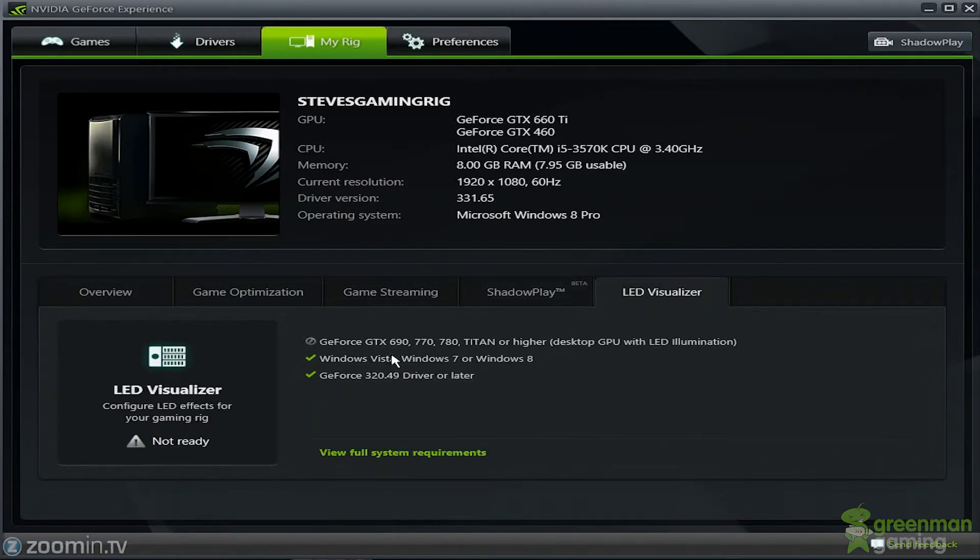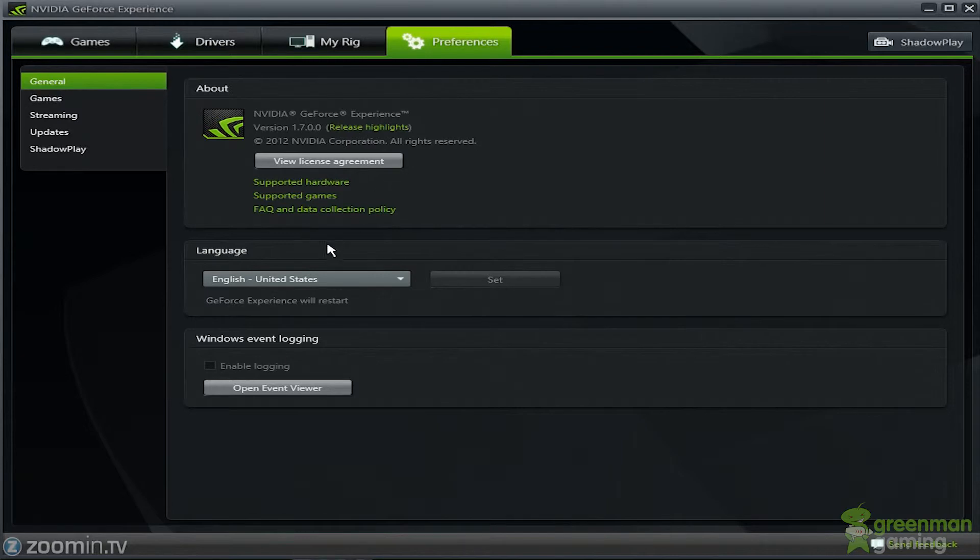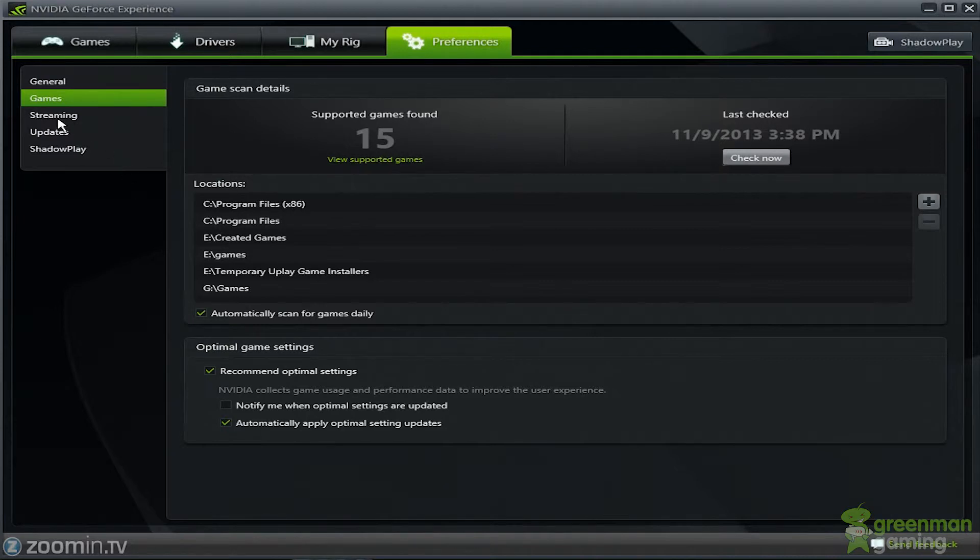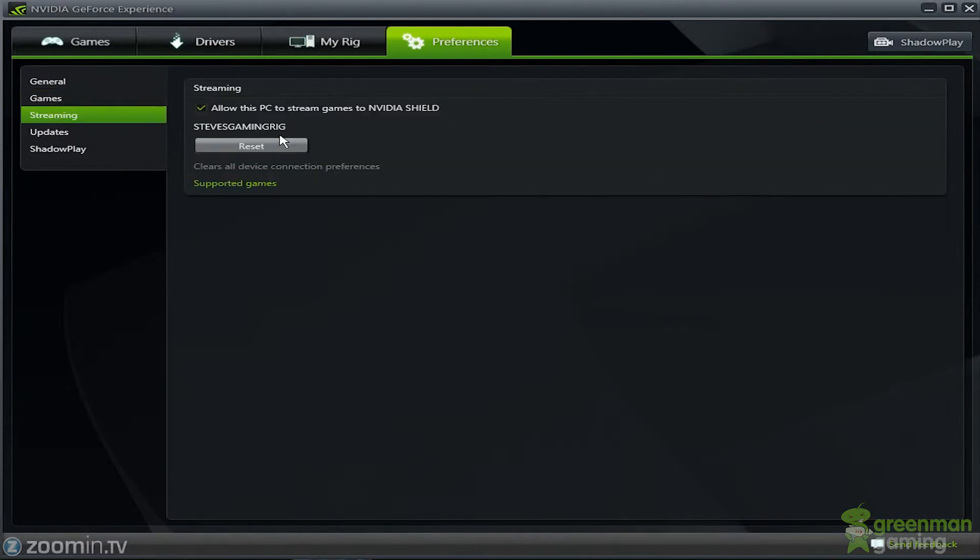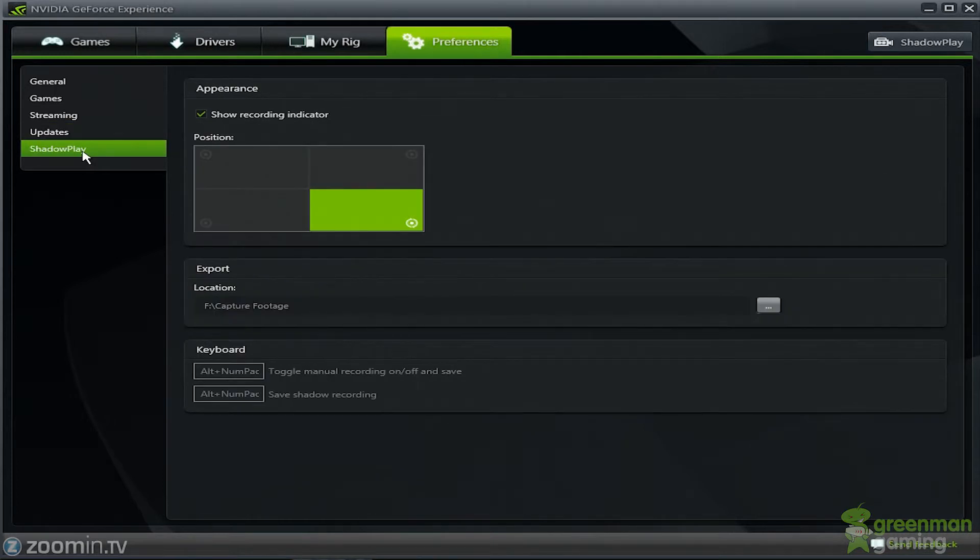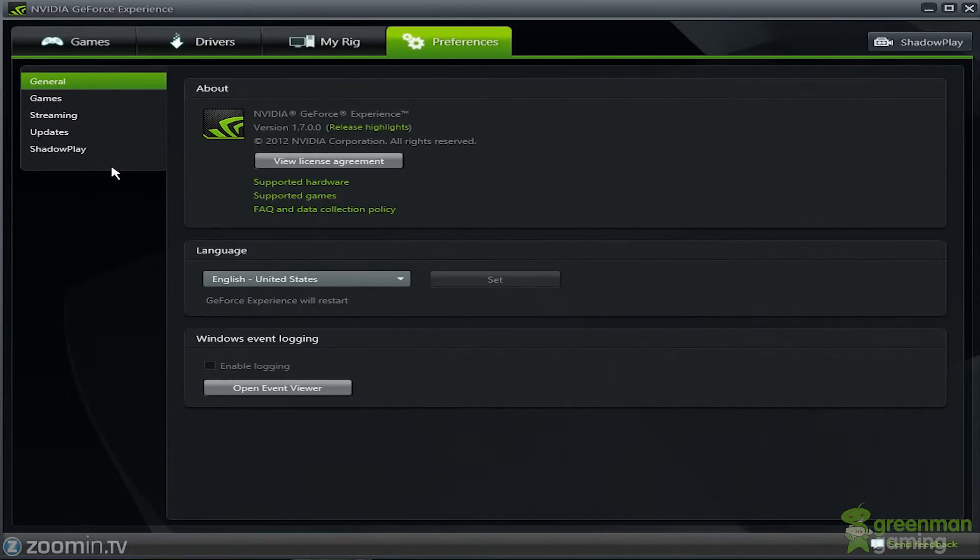And the LED, I don't have those cards with LEDs on them. I don't have a card with LED on. So here's the general license agreement, language, event logging, your games, where you want it to check for your games. Streaming for NVIDIA Shield. When you want to check for updates. And Shadowplay overlay and where you want to save for Shadowplay. So that's basically, this is NVIDIA GeForce Experience.